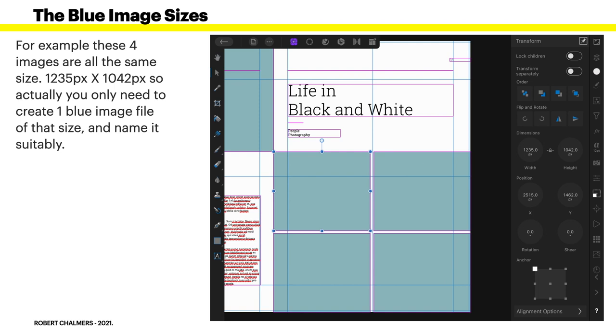I'm harping on this because it's quite important. For example, these four images are all the same size, 1235 pixel by 1042 pixel. So, actually, you only need to create one blue image file of that size and name it suitably. Simple. Name it RectangularImage1235X1042.afphoto. Don't name it as PNG. You don't want it as a PNG. You're going to embed this file.